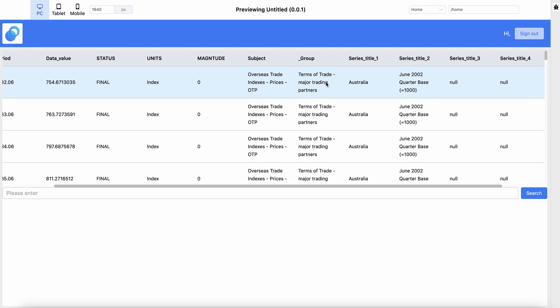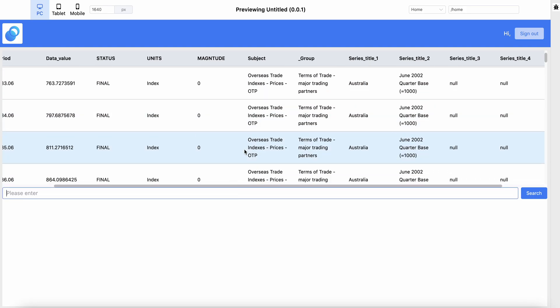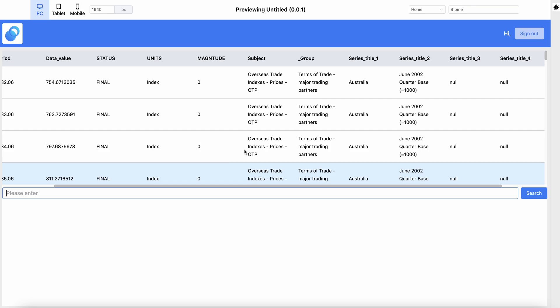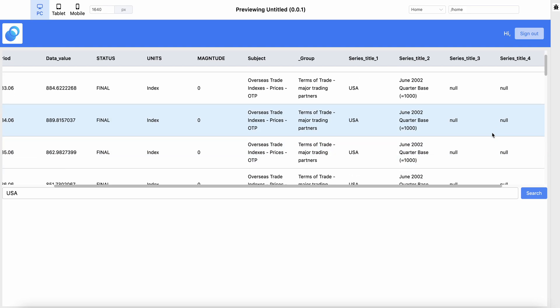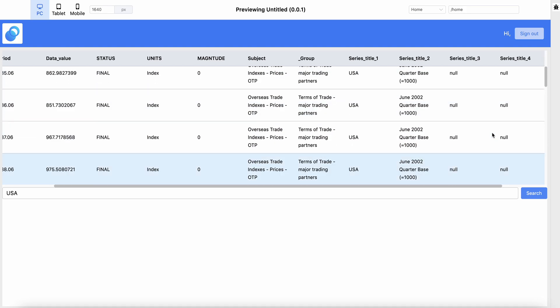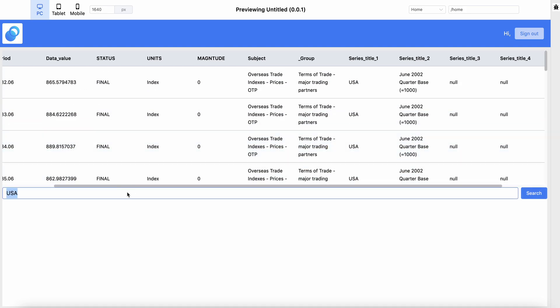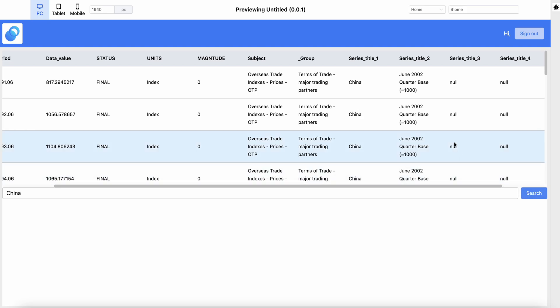Now you can not only see the table, but you can also insert inputs to render the results for the table. Let's try USA. Boom, you can see USA in there. Let's try different values. Great. So the searchable database now works.